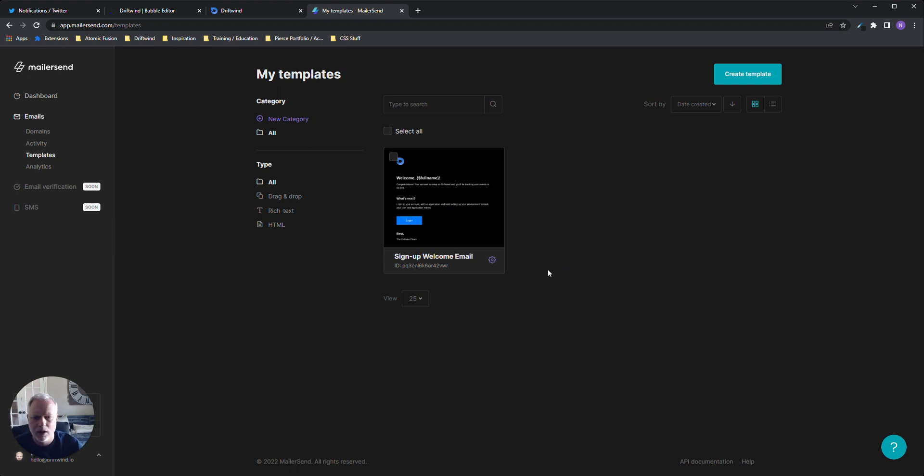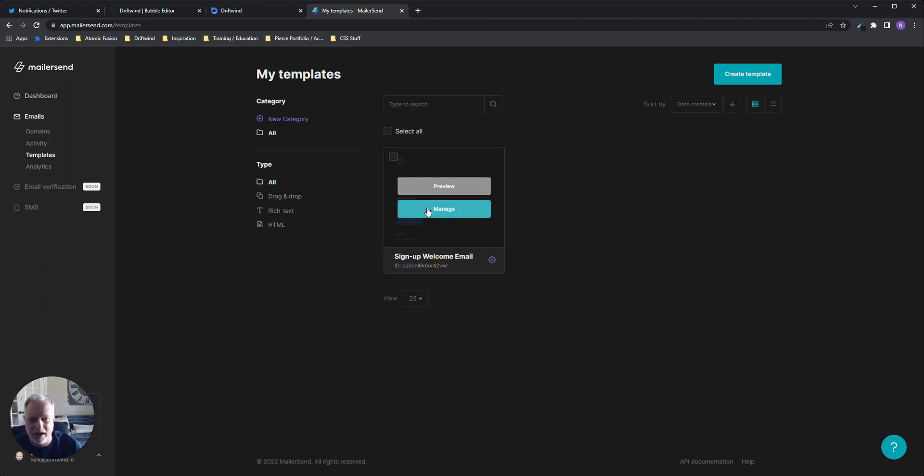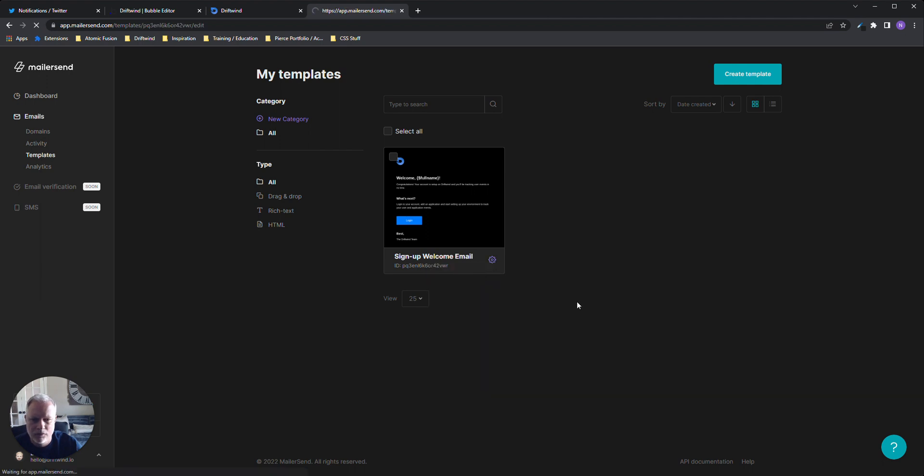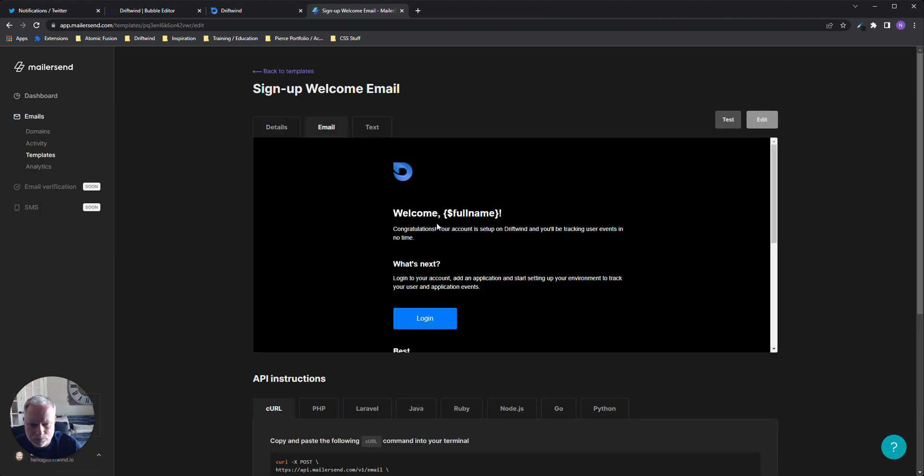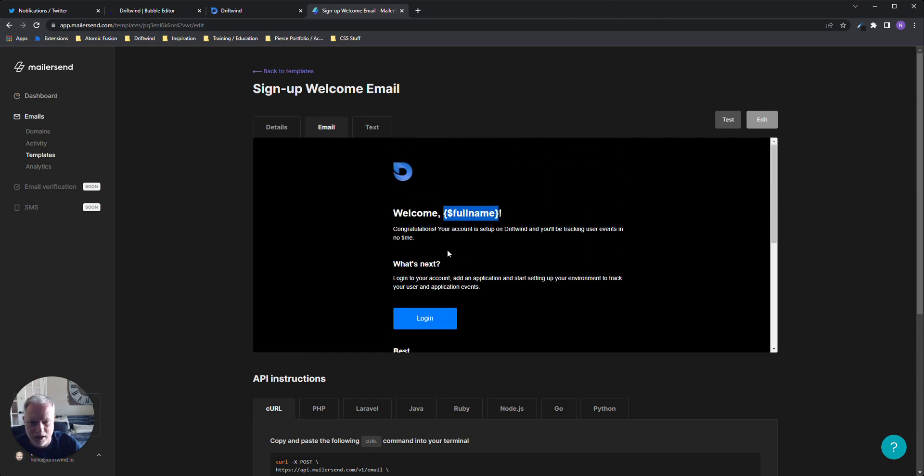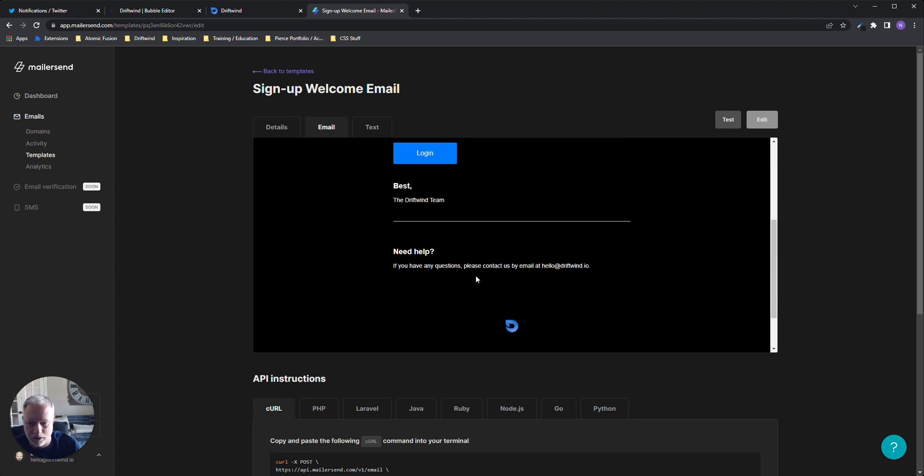The good thing about MailerSend is you can pass dynamic data from your app to the template. So if you're emailing users, it'll say welcome Neil, welcome Kevin. You can pass those parameters from Bubble to MailerSend and it handles it quite nicely. You can see here I've got a very simple template with this dynamic data being passed in. It basically says congratulations, you signed up for a Driftpoint account. Next step is go ahead and log in.